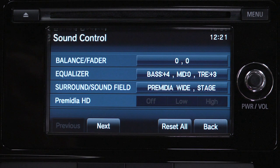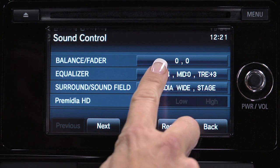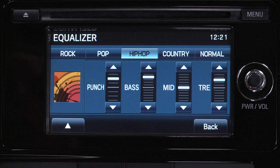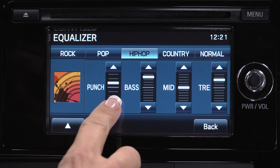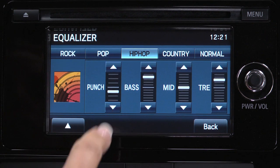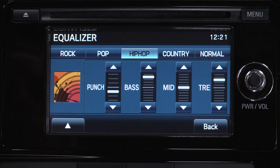The available options include Balance Fader, Equalizer, and Surround Sound. Adjust the sound settings to your preference, and press the Back key when finished.